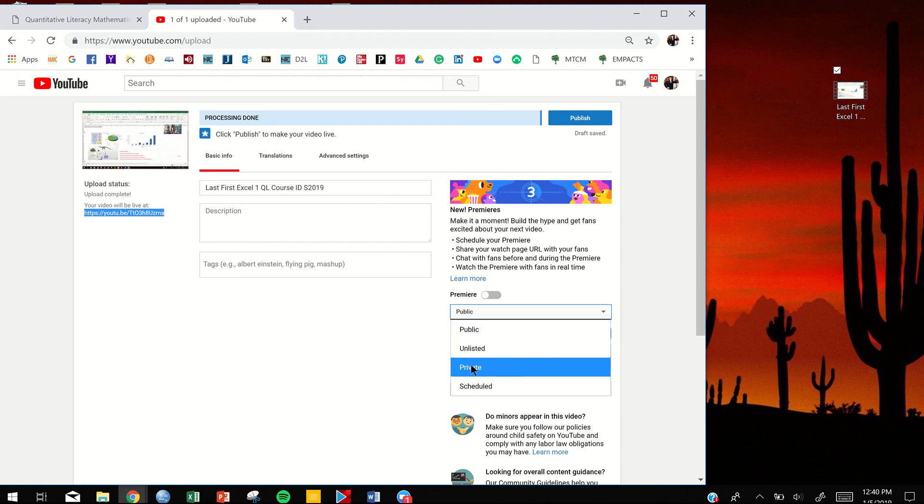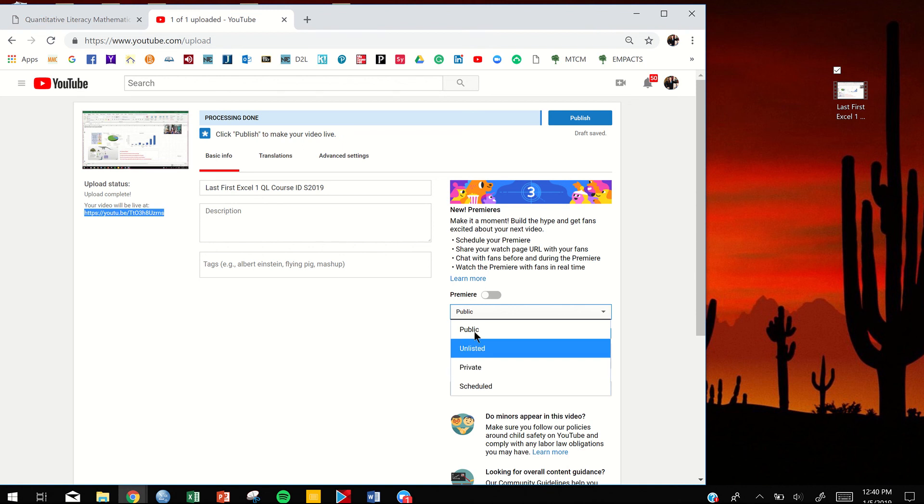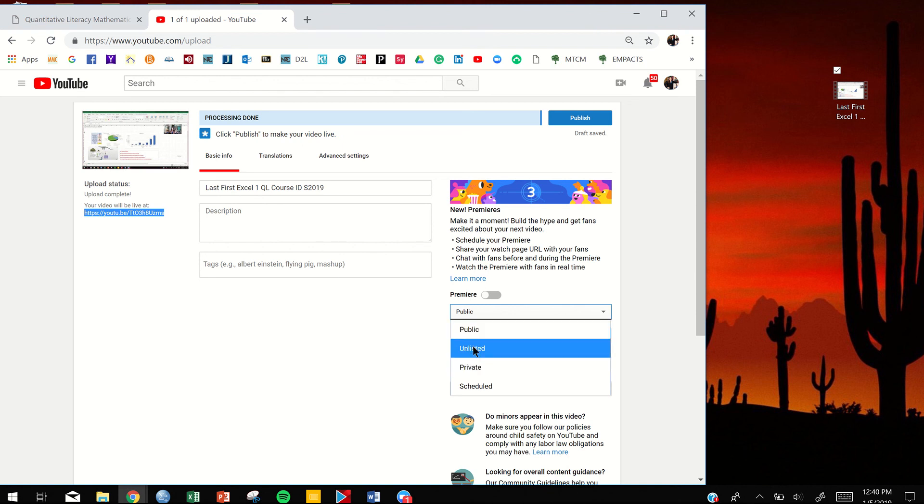Because if it's private, I can't grade it. And then I'll send you a message saying that your video is private, and then you're going to lose that 10% for it being late. So please make sure that you have it either public or unlisted.